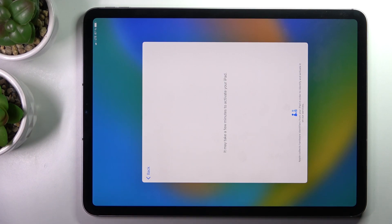So as you can see, now it can take a few additional minutes to activate the iPad.